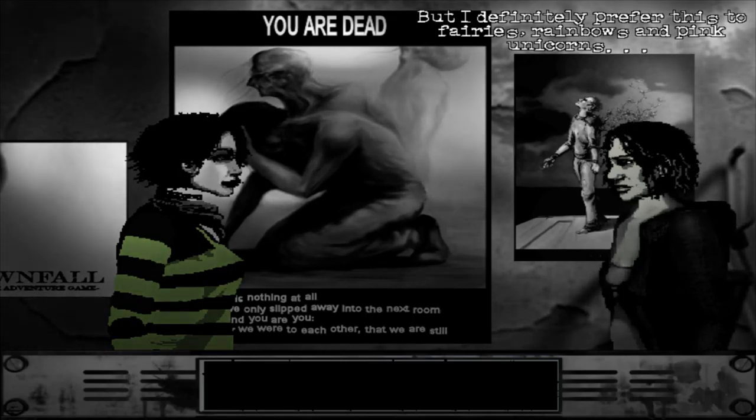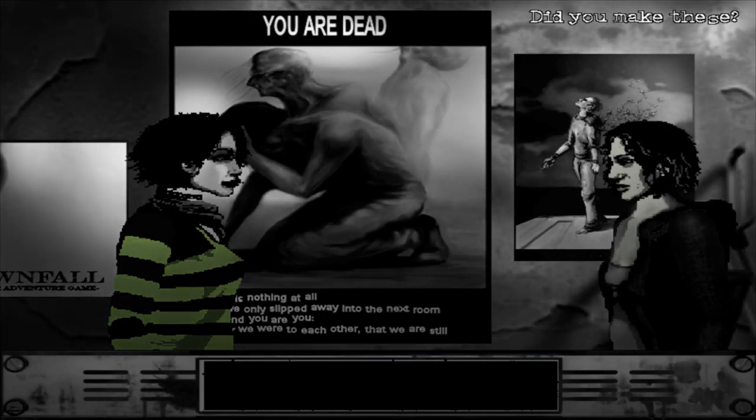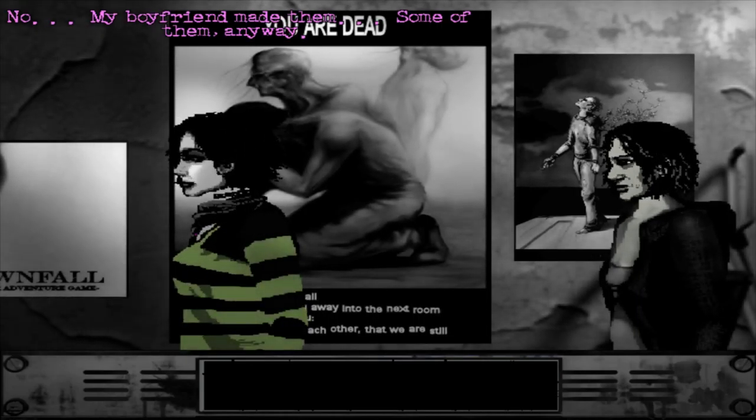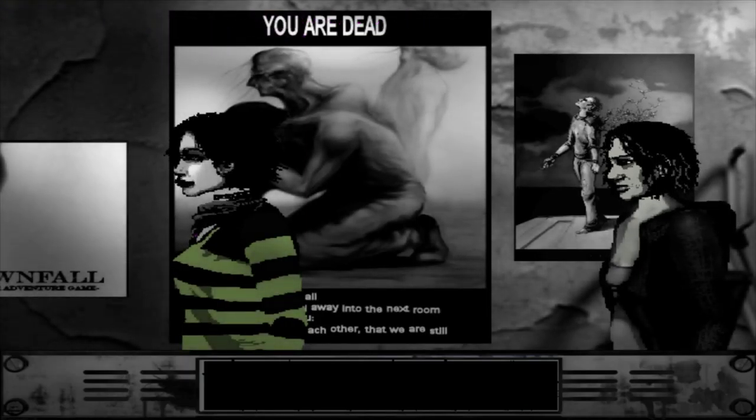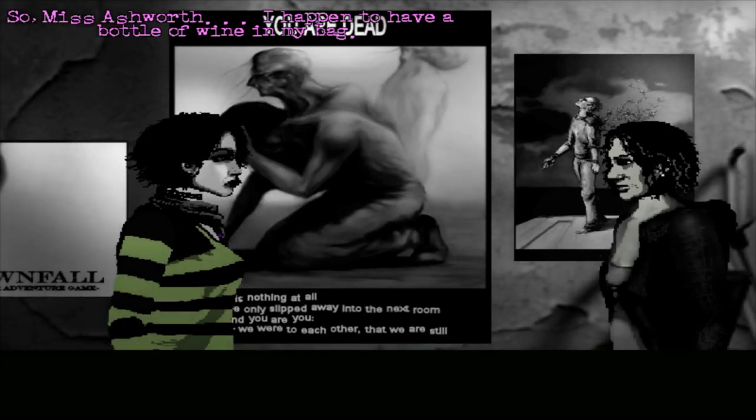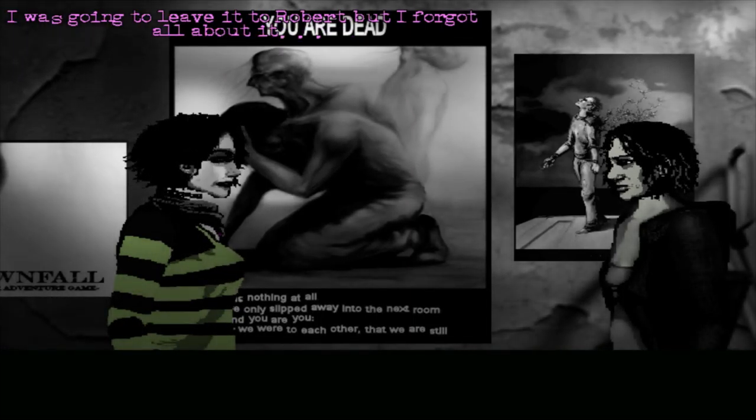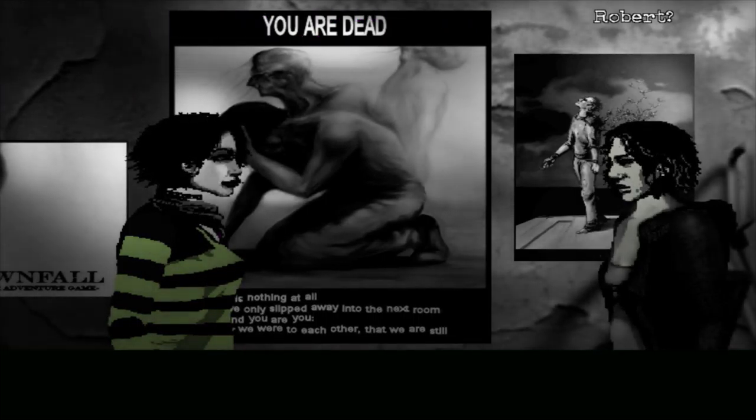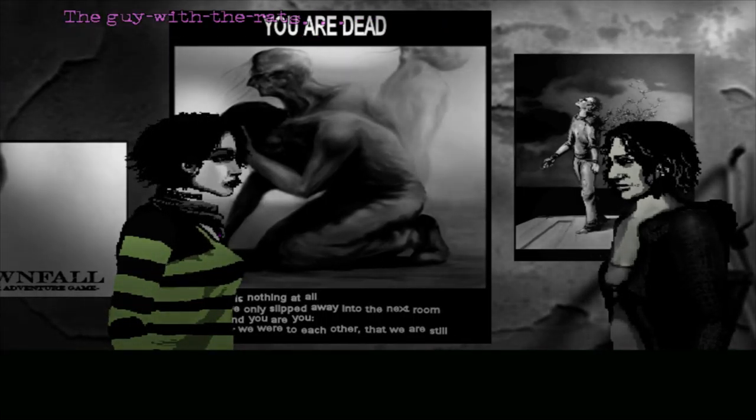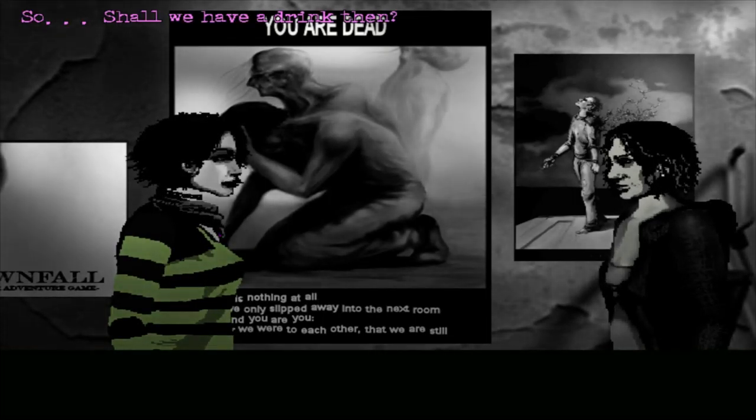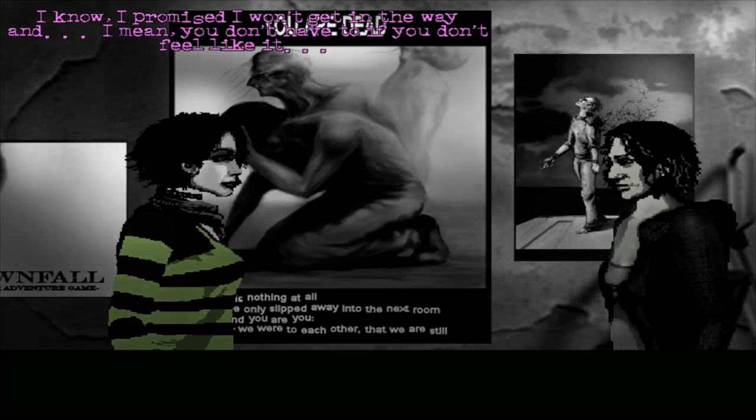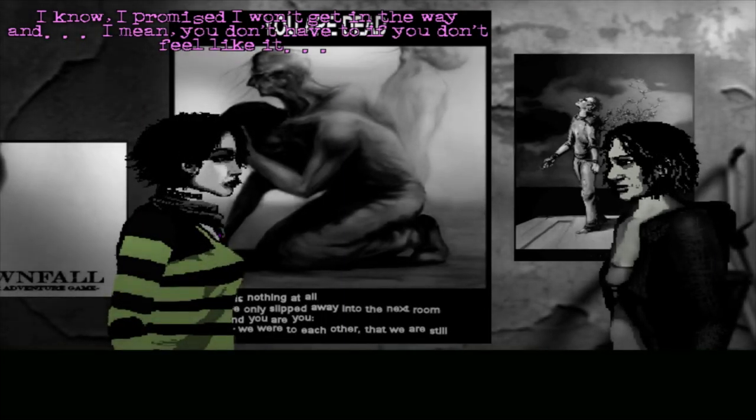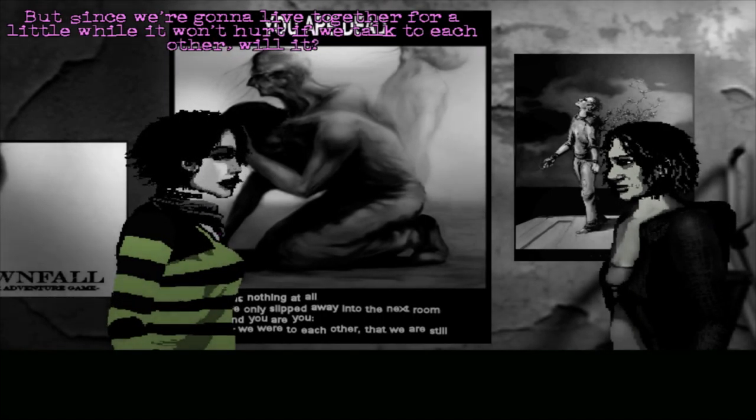Hope you don't mind creepy posters. It's your room. You can do what you like with it. But I definitely prefer this to fairies, rainbows and pink unicorns. Did you make these? No, my boyfriend made them. Some of them anyway. So, Miss Ashworth, I happen to have a bottle of wine in my bag. I was going to leave it to Robert, but I forgot all about it. Robert? The guy with the rats? Oh yes, of course.